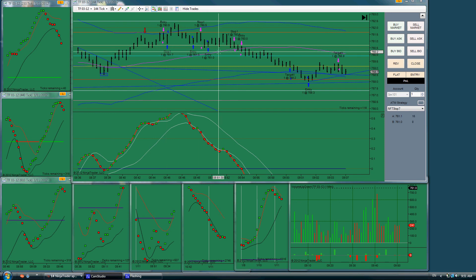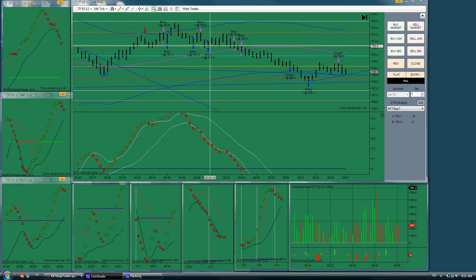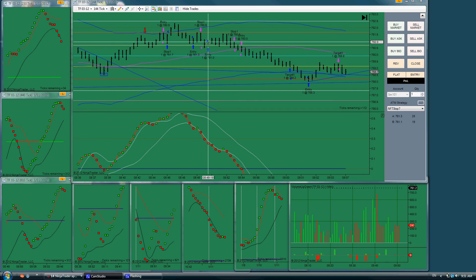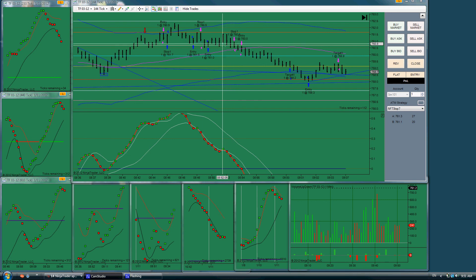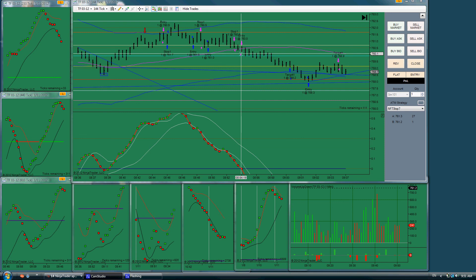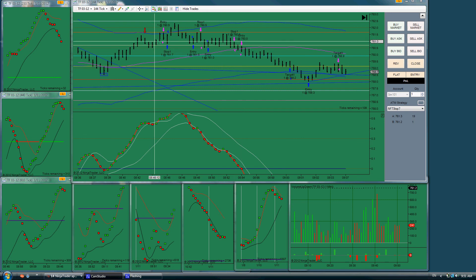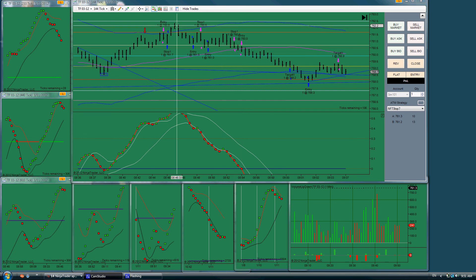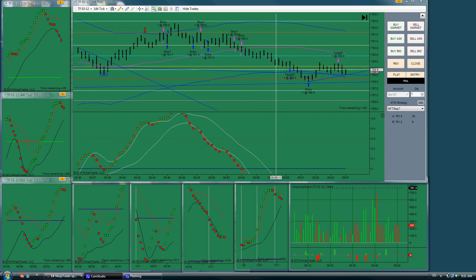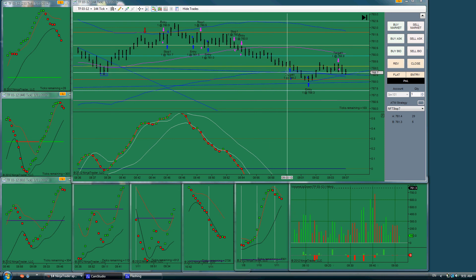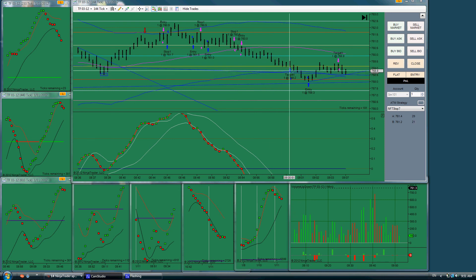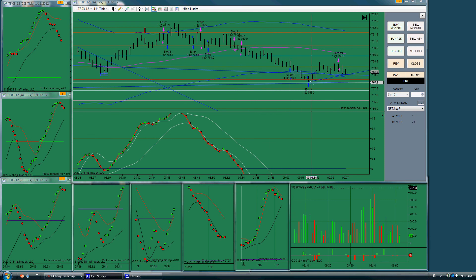Again, I thought we were going to have a more up. Took another long. That was my third gift. Finally, I got with the program, recognizing that we had a reversal up here in the deeps. Took a short for my only really good trade.